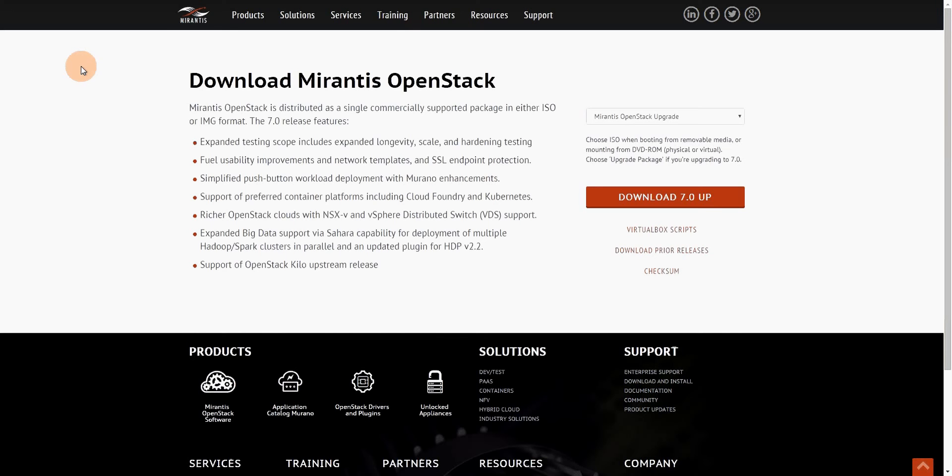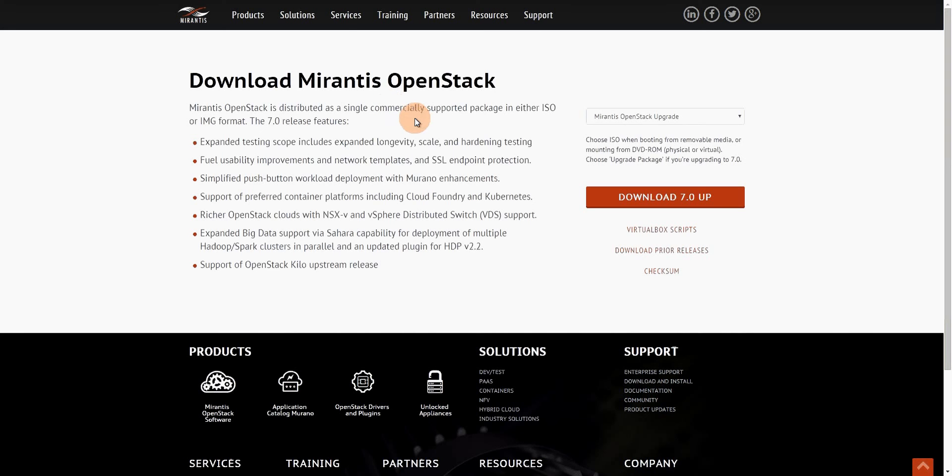Our first step is actually to get the ISO, so we can go on software.mirantis.com and from there we can actually get that landing page. This is for 7.0, 8.0 is coming at the end of the month of February, literally I think it's on the 29th, so you'll be able to actually download it there.